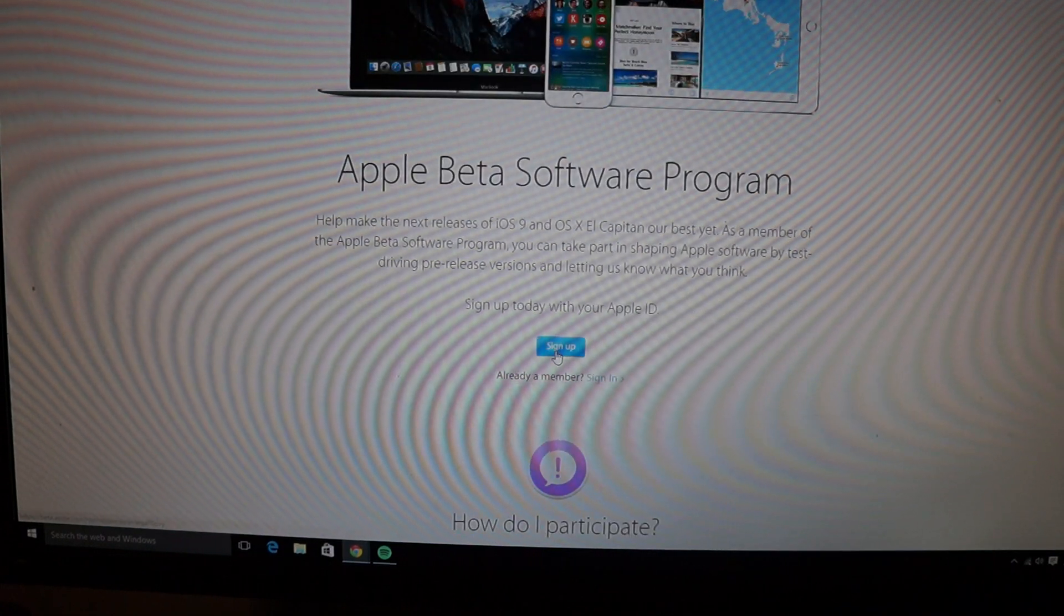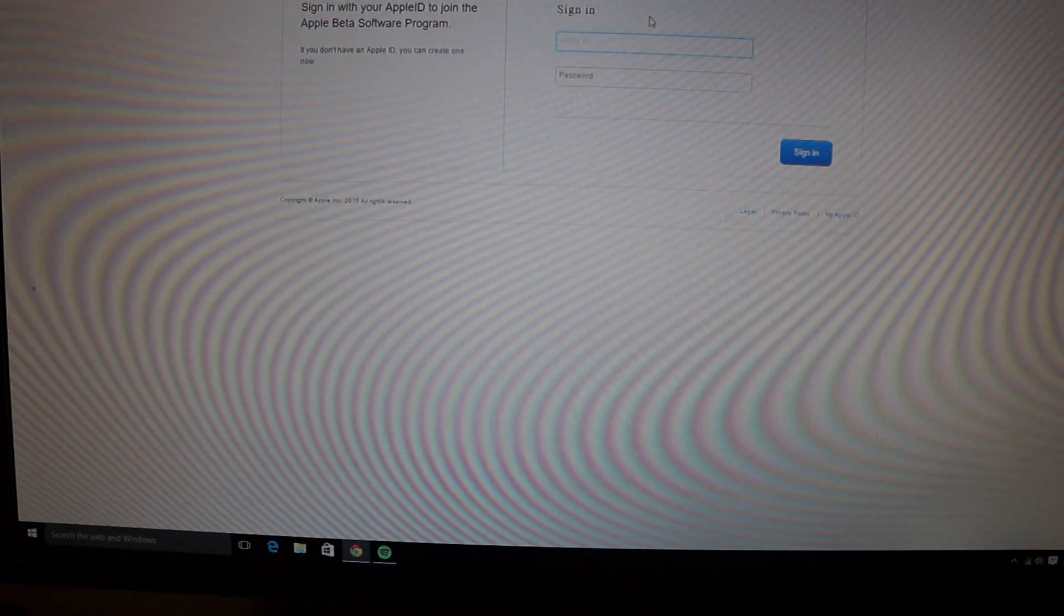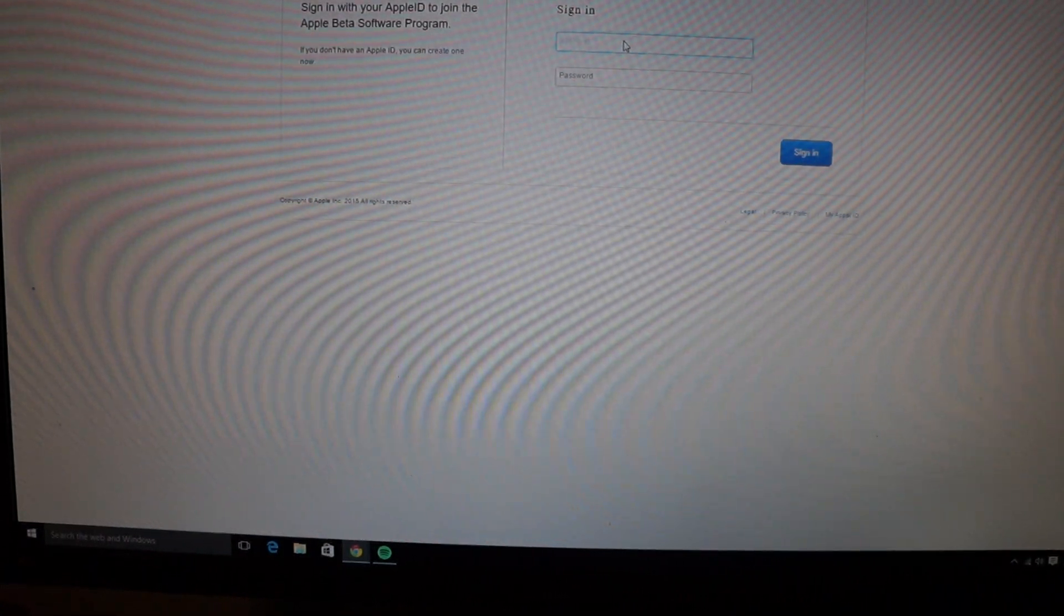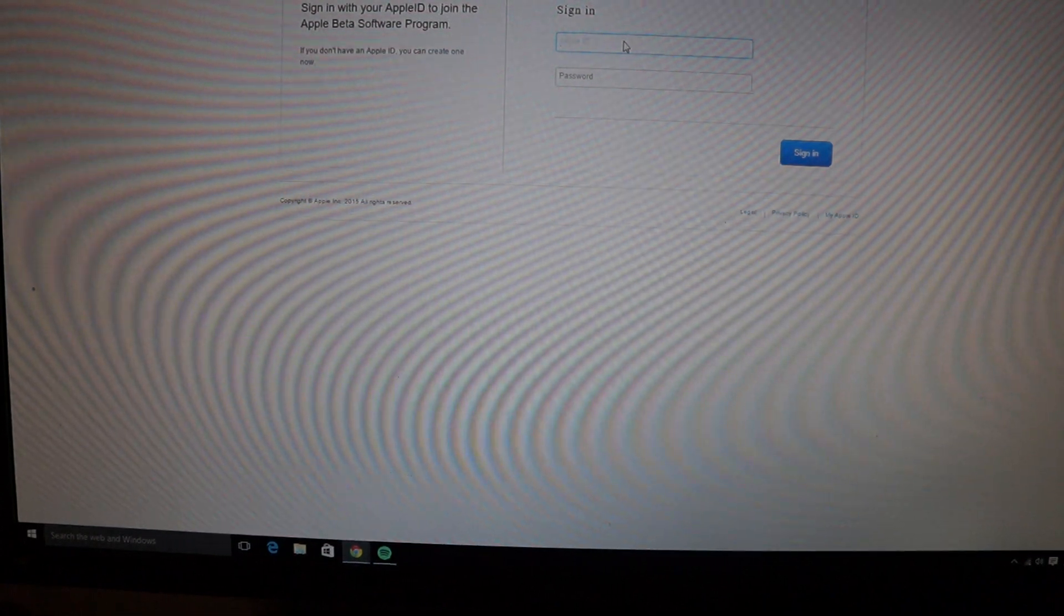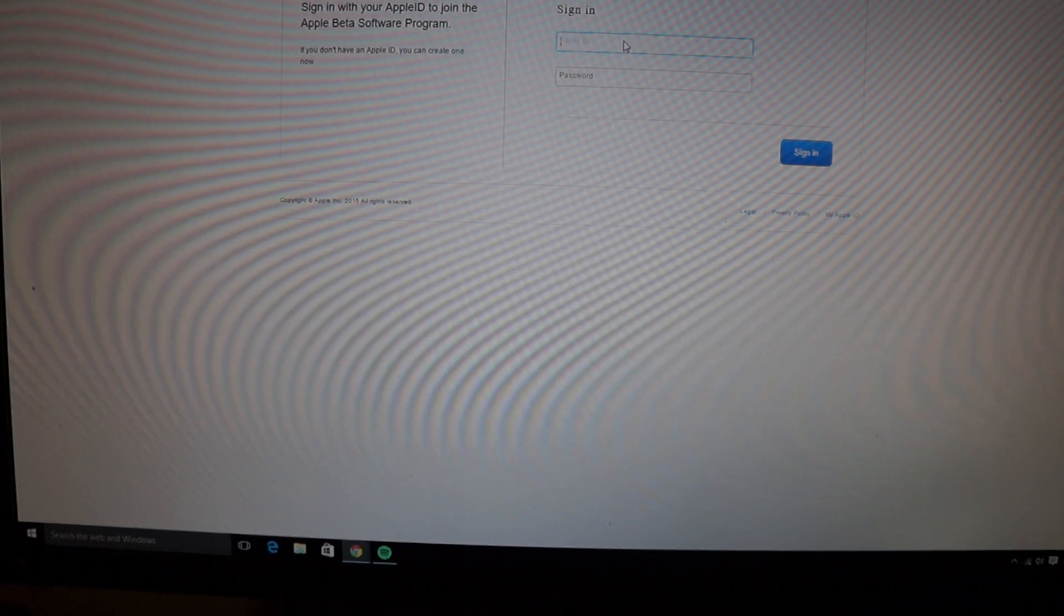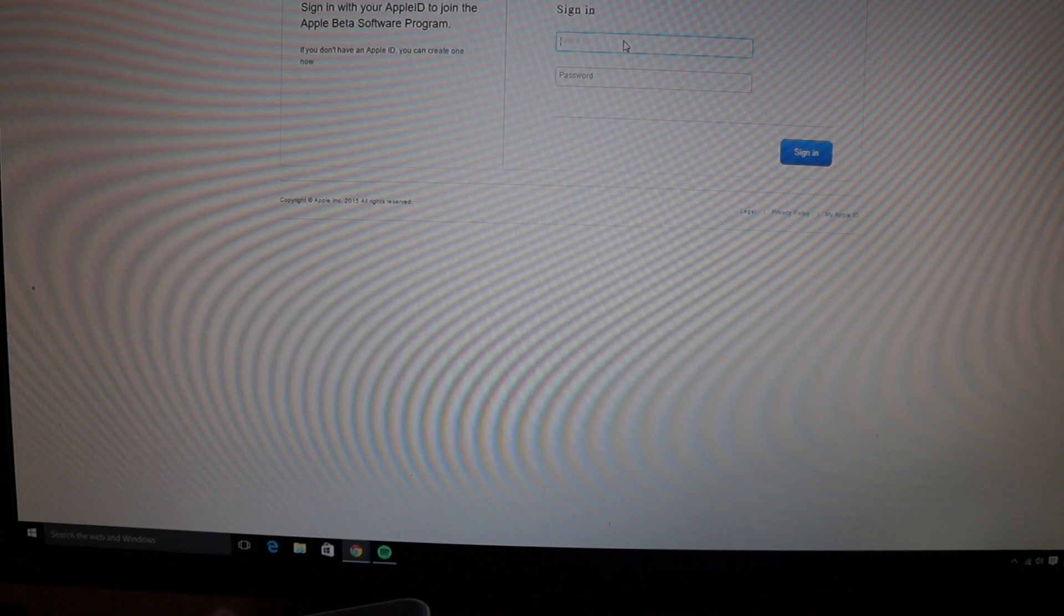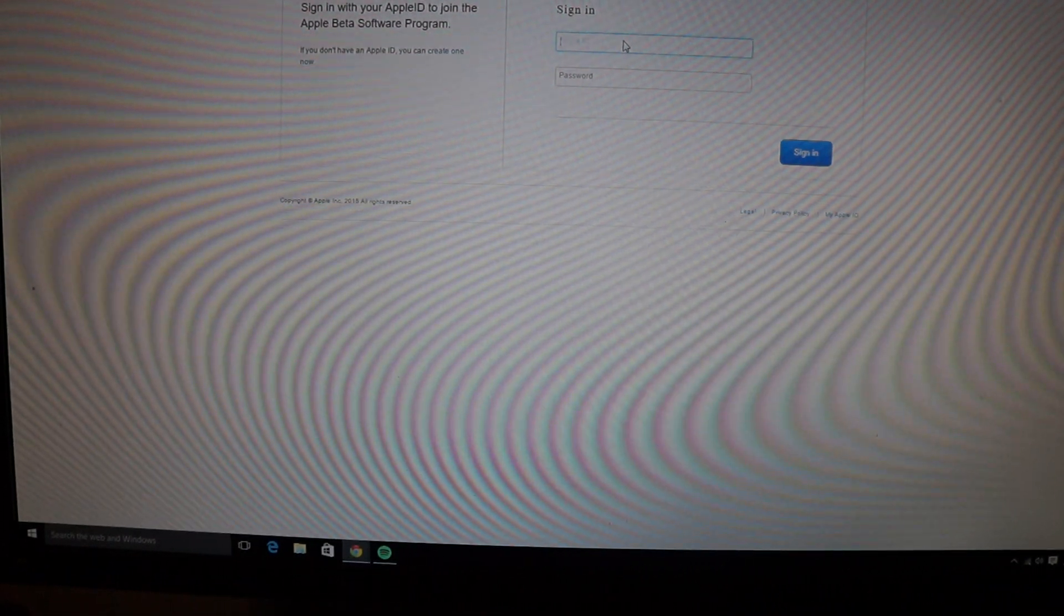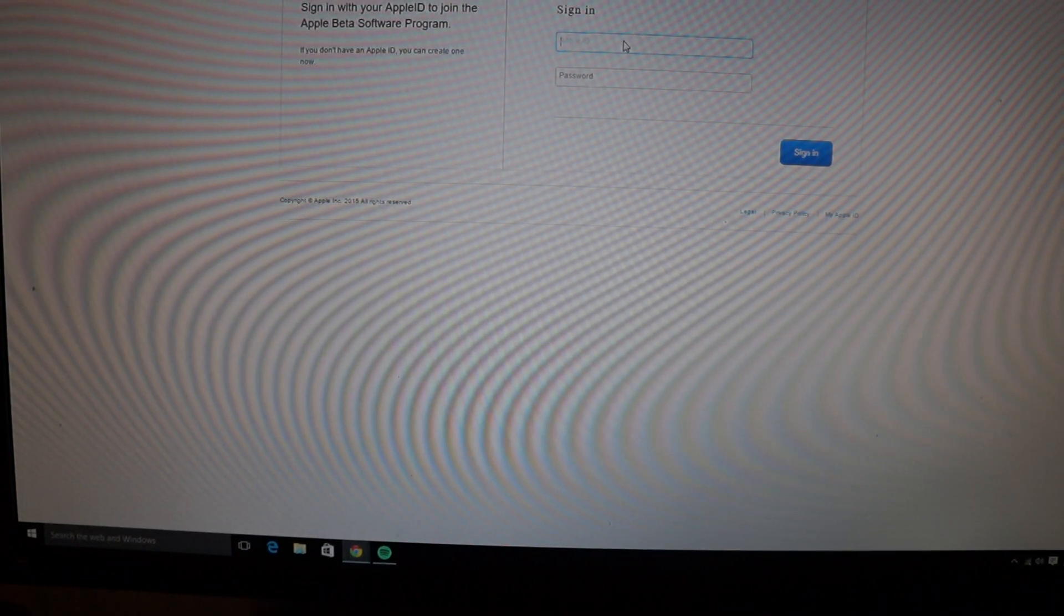You're going to want to scroll down to right here where it says sign up and hit that. And you're going to log in with your Apple ID and password and then you're going to create a beta account essentially. So this opens up the beta for iOS as well as Mac OS X.